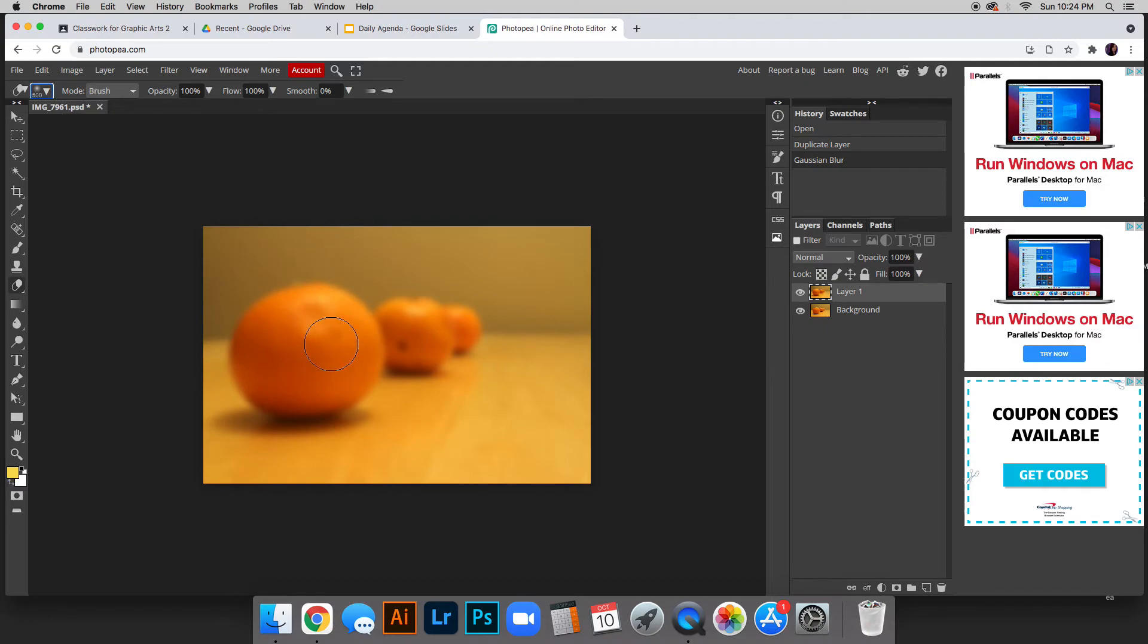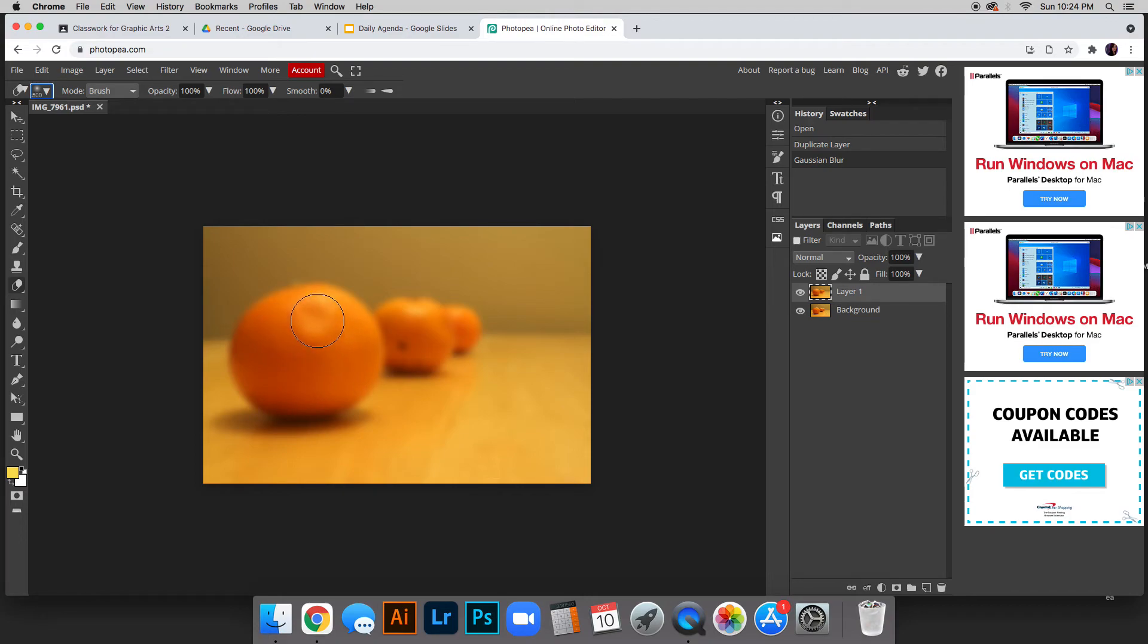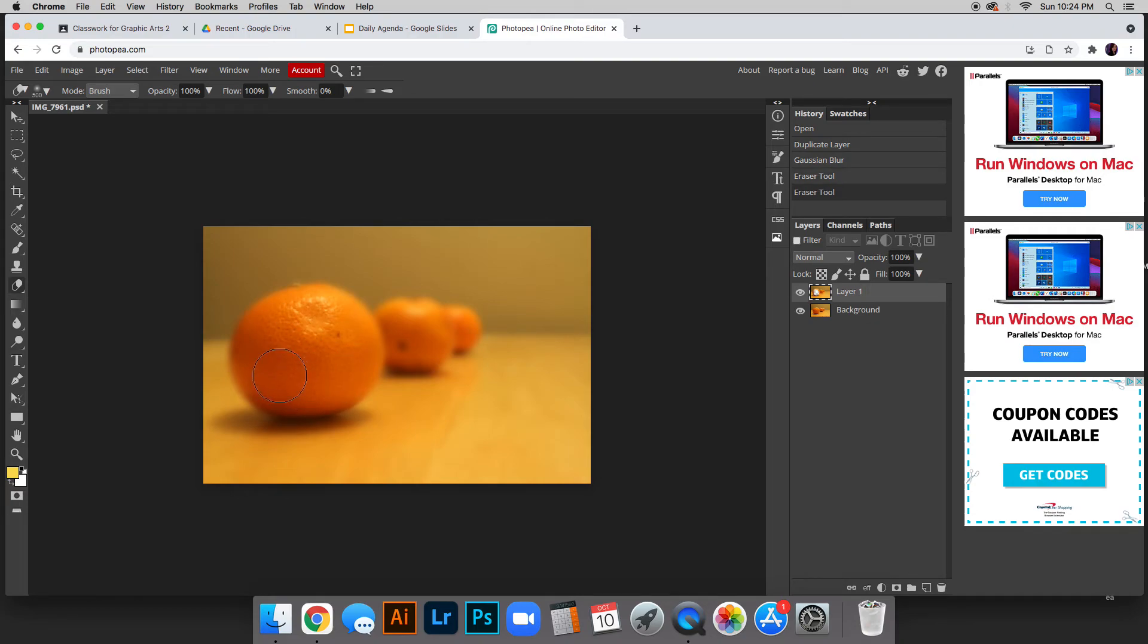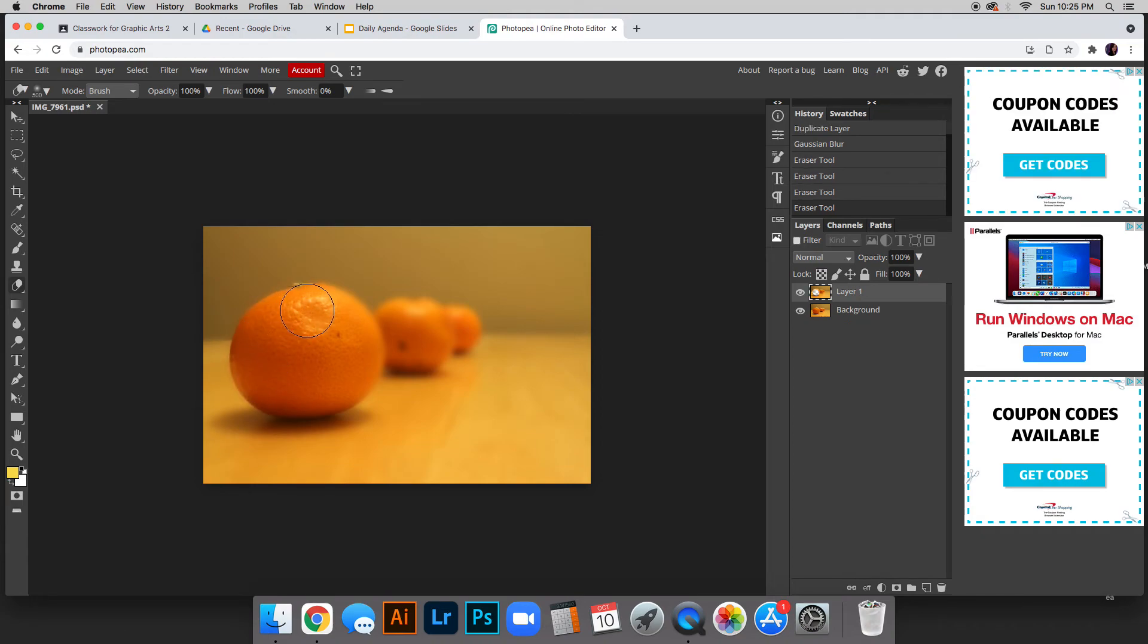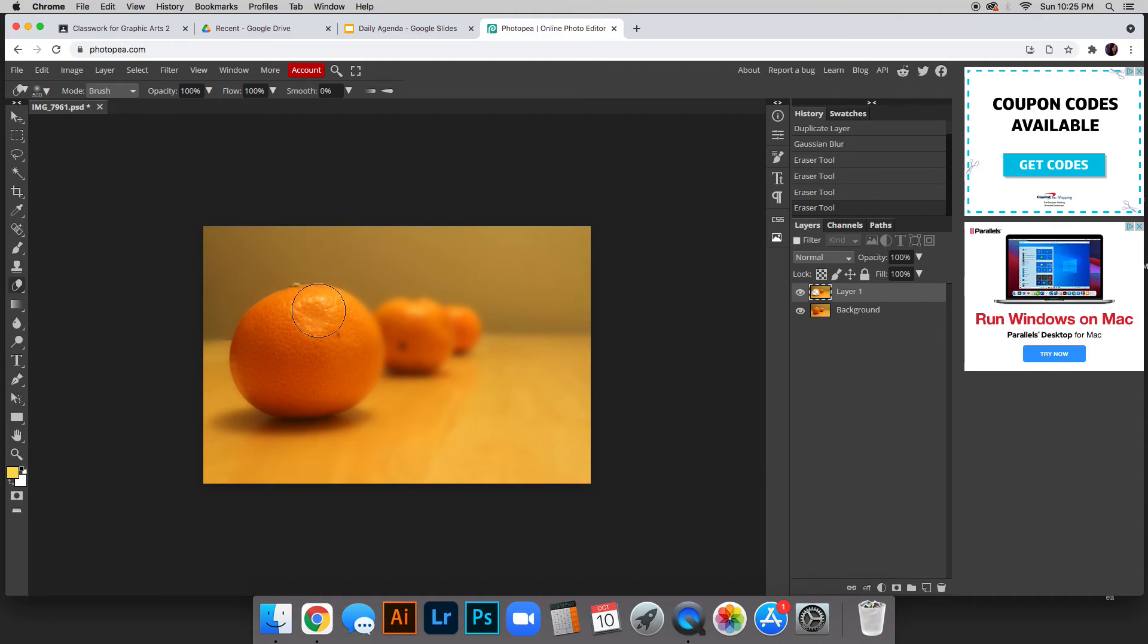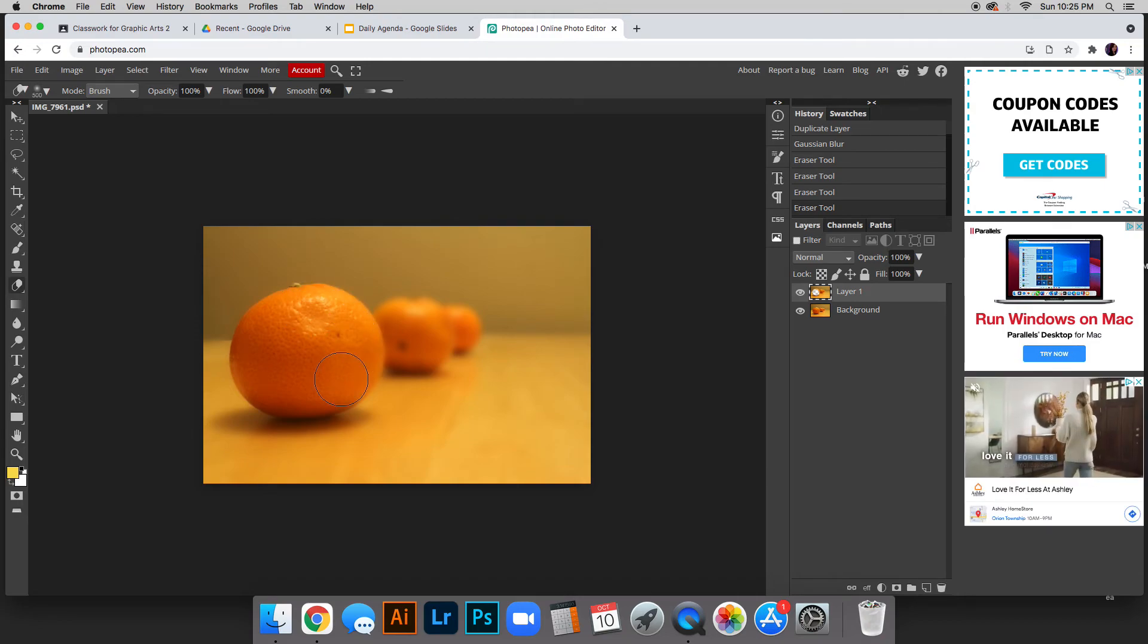I'm just going to go ahead and start erasing away the blur from my item. You can see it's important that we do have that softer feathered edge of our brush, otherwise this isn't going to look that realistic.